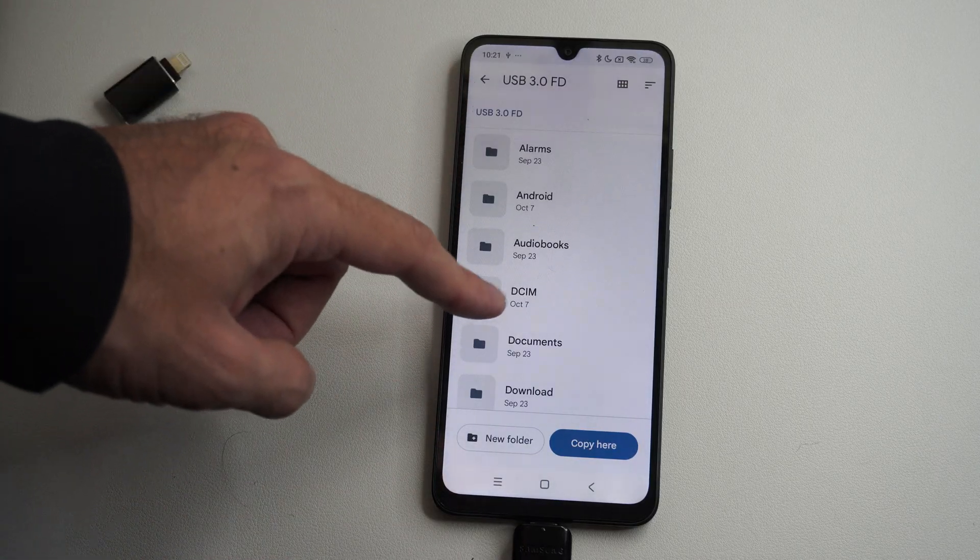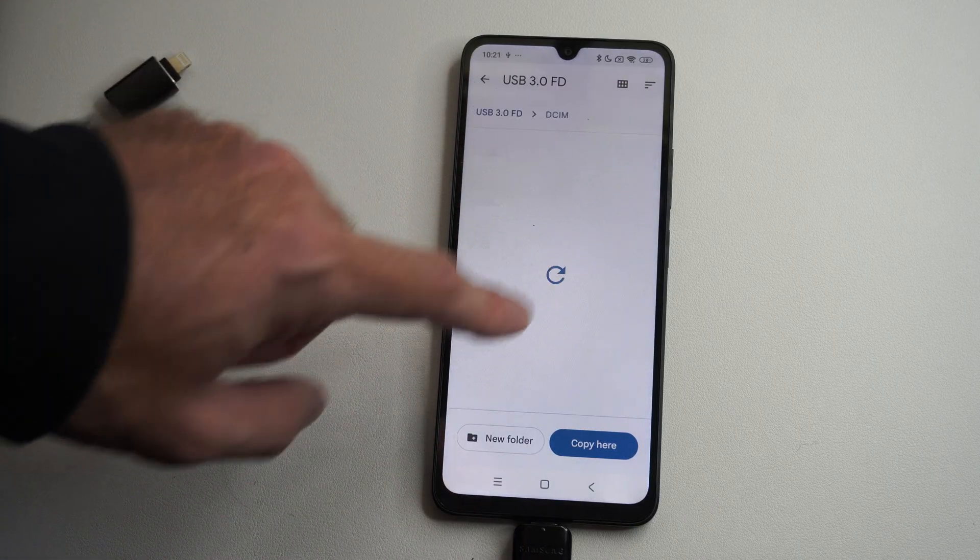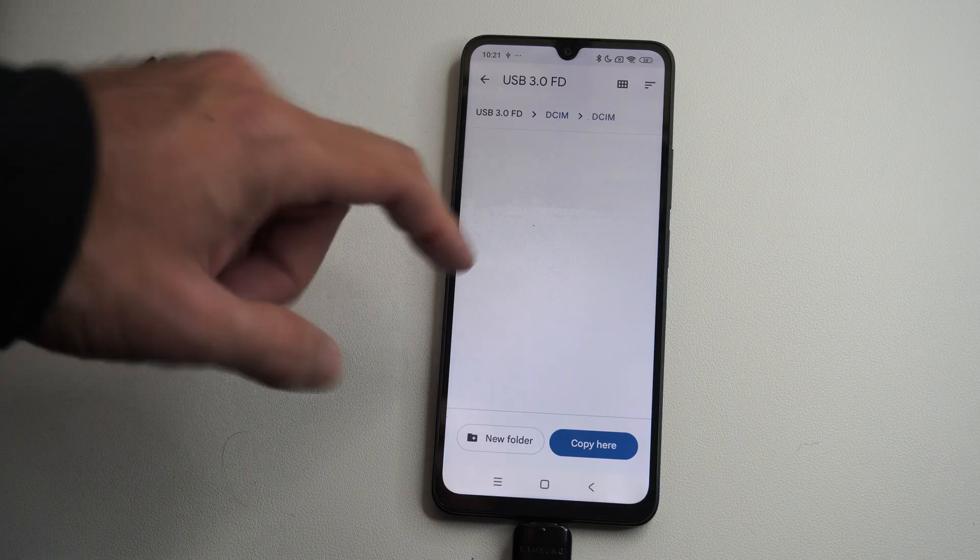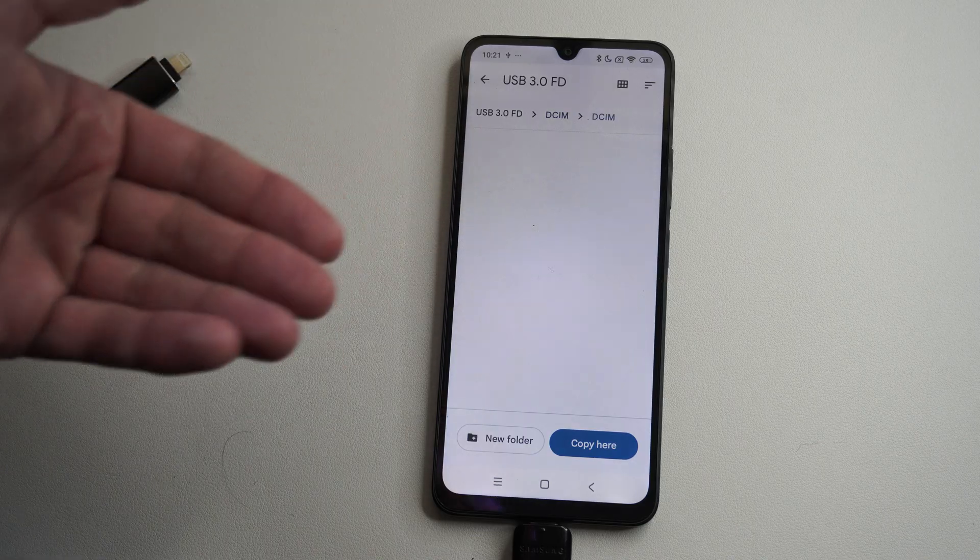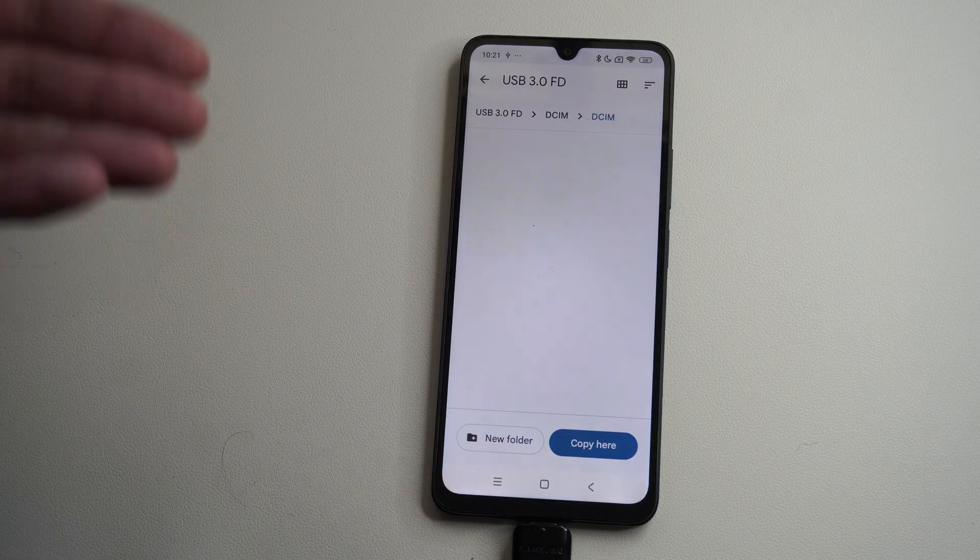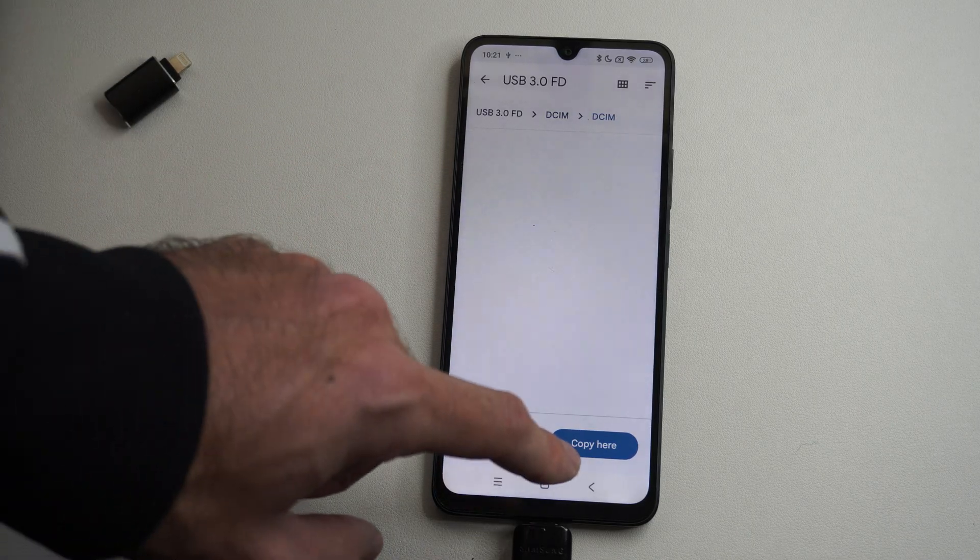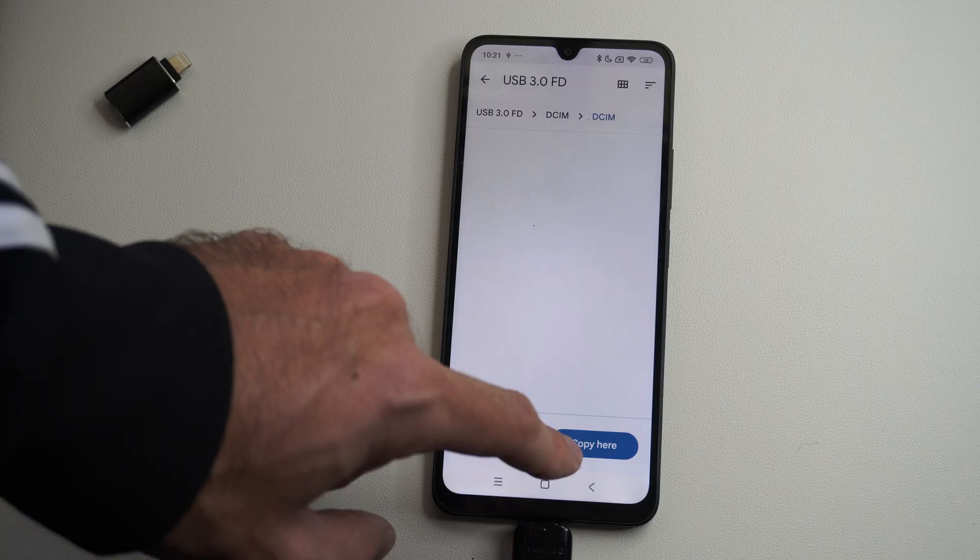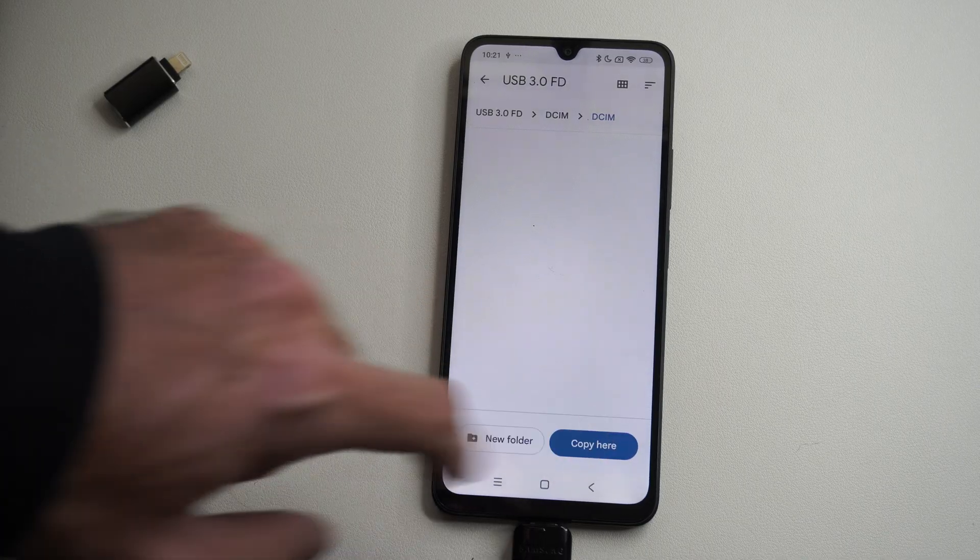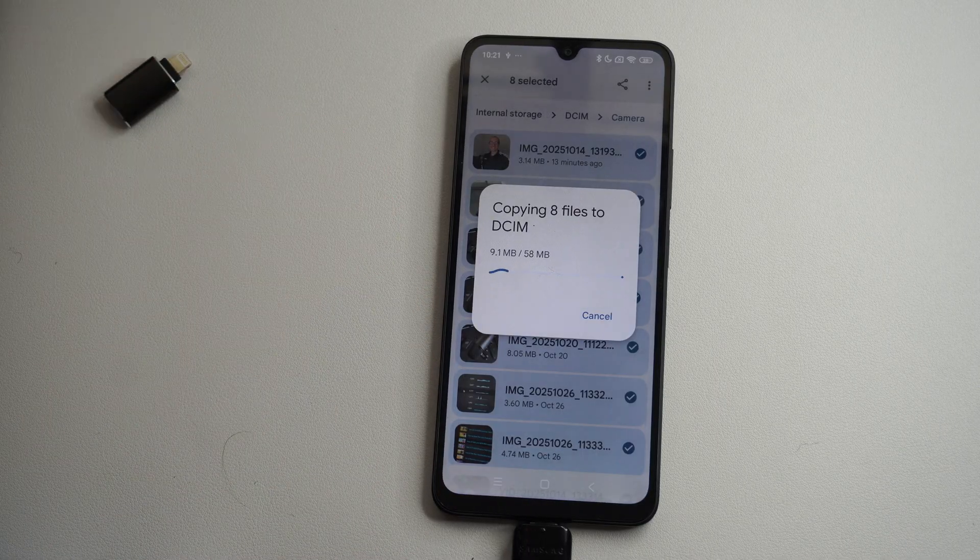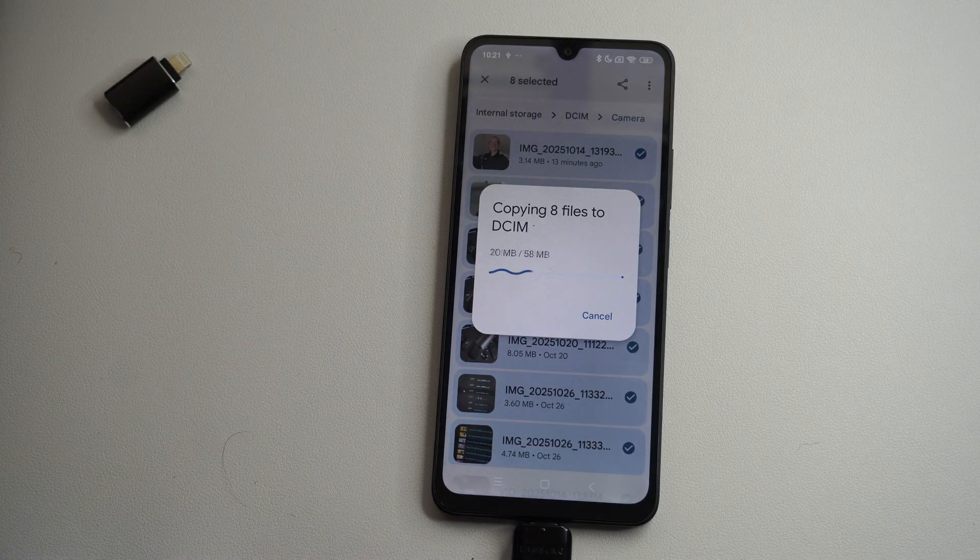Pick a folder on your USB device. I'll do DCIM again. So you can create a new folder on your USB device. Mine was already just called DCIM. Copy here. You can see it's going to copy over.